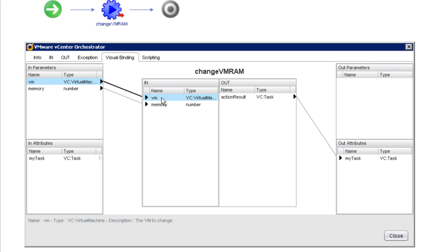so notice the same thing we see here, the name and the type, and it also gives us a description of the variable in question. Now, this is once again why it's so very important that you set up descriptions everywhere throughout the orchestrator client interface.